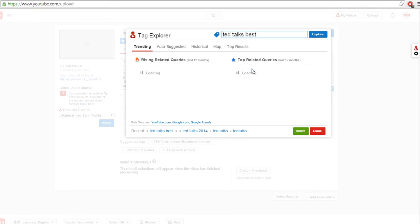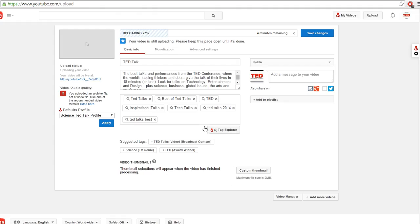So as you're doing your research, you can just go ahead and click that insert button and it automatically adds your tags in there. So that'll speed things up, and again we added it to the upload page.